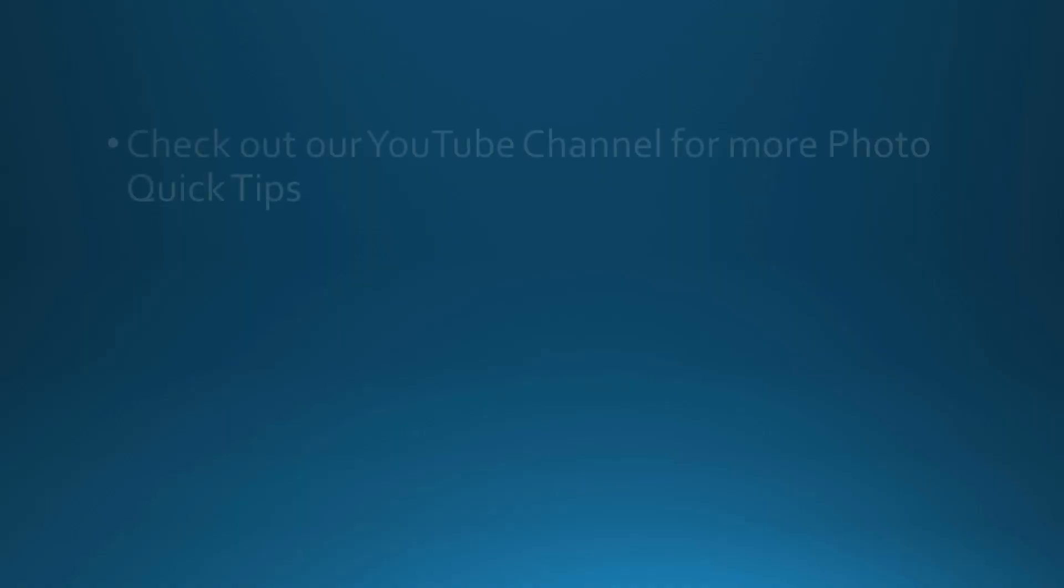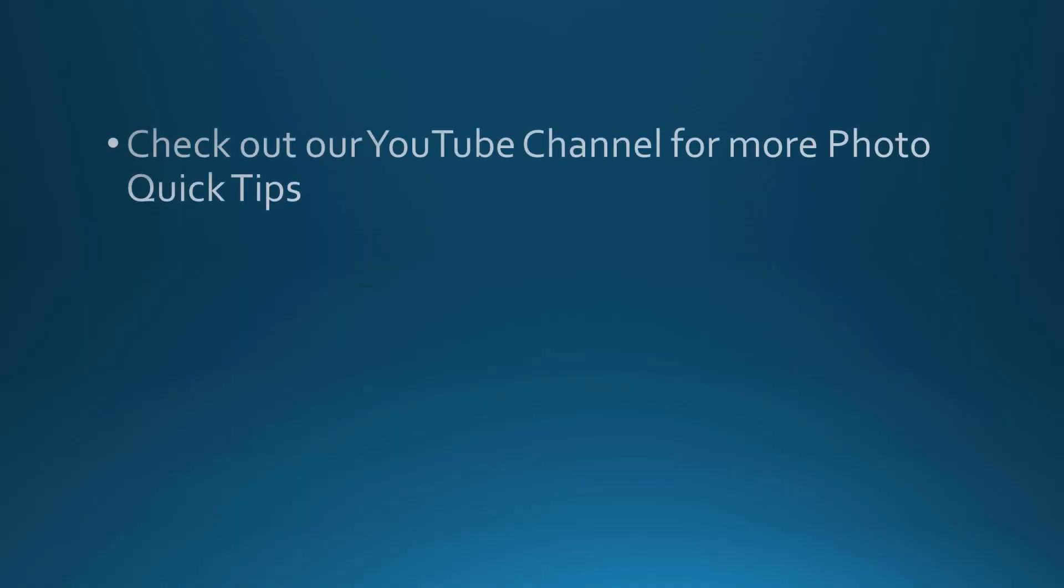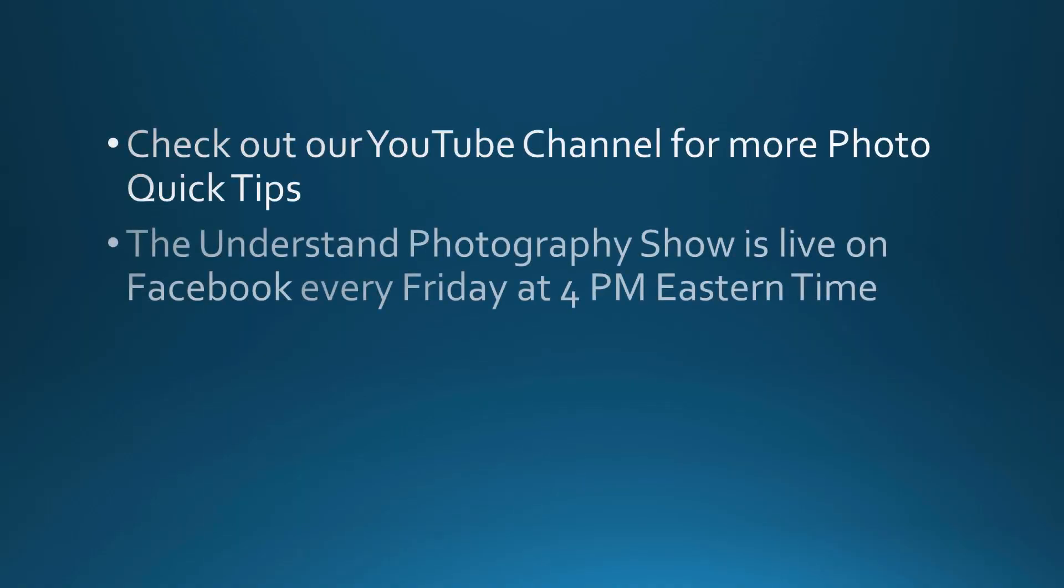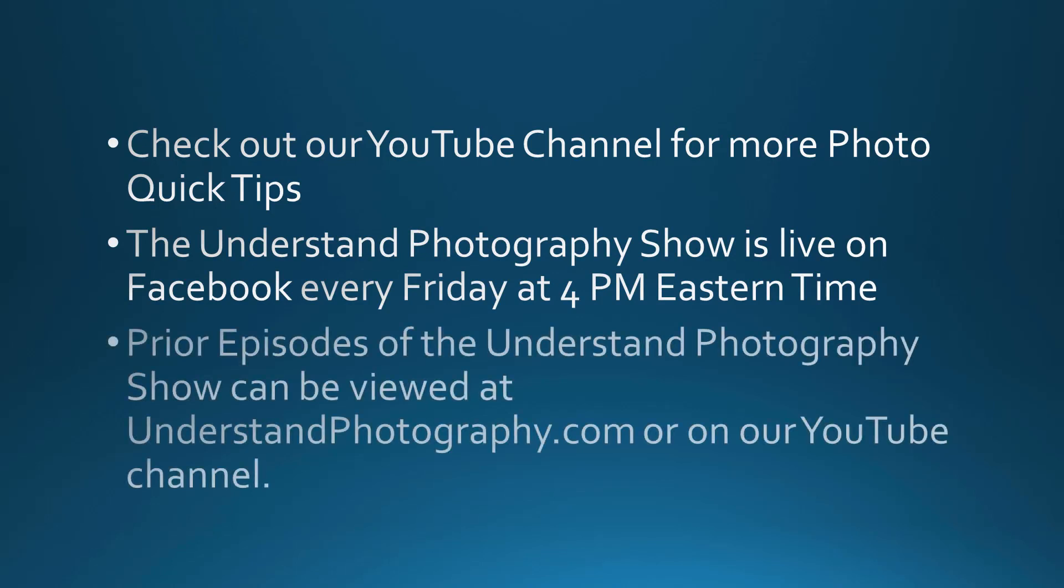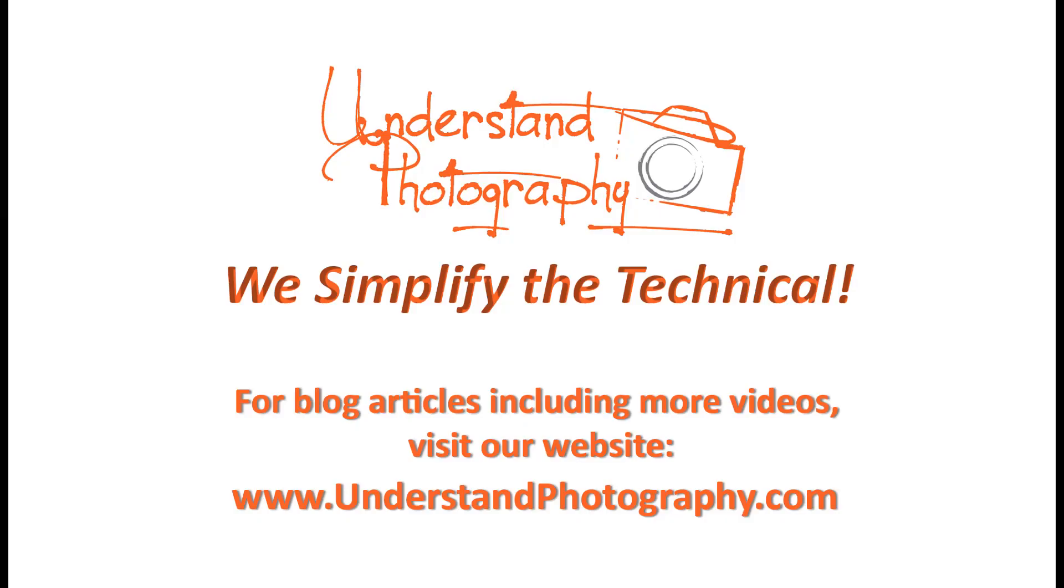If you liked this video, give us a thumbs up and subscribe to our YouTube channel. You can check out our Lightroom and other tutorials and quick tips, and watch our weekly show on our website, understandphotography.com. We'll see you next time.